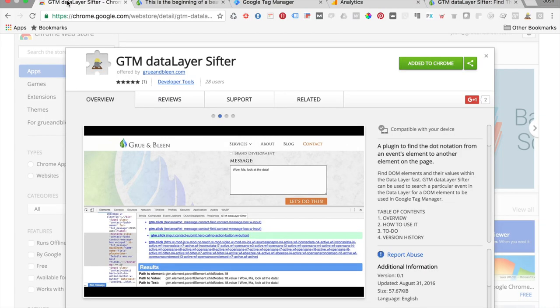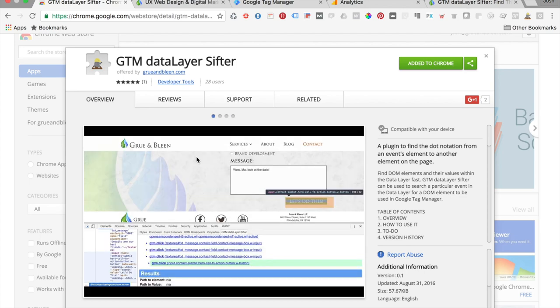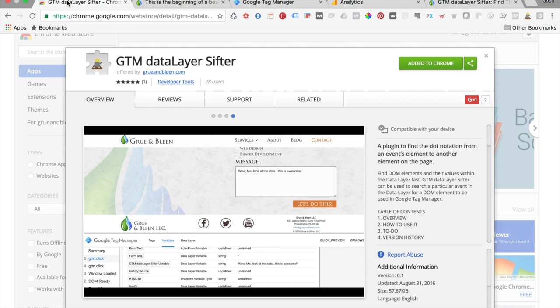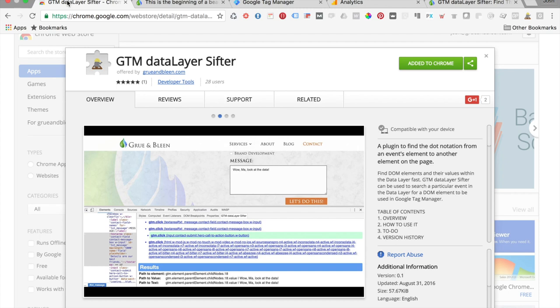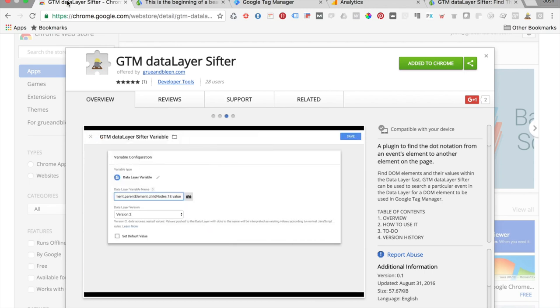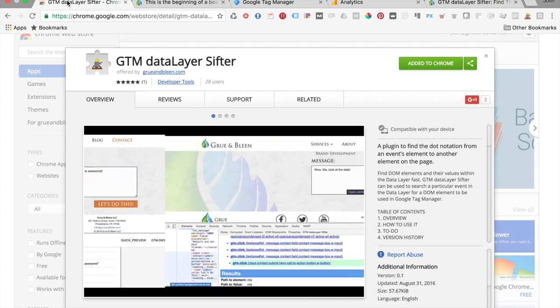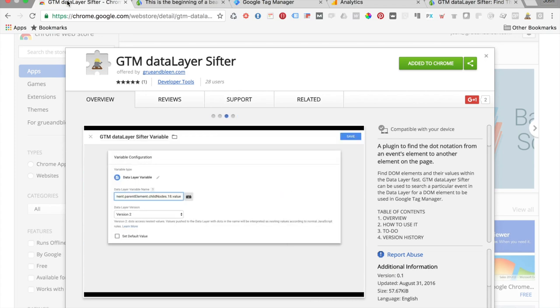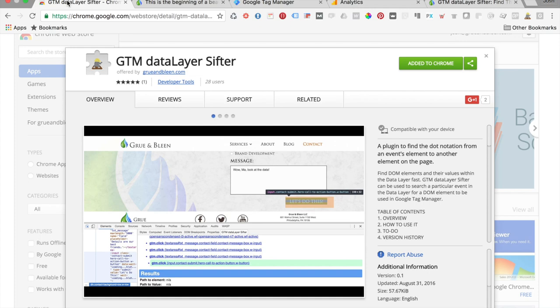Hi, this is Josh Silverbauer from Gruenbleen, and today I want to tell you about an awesome new Chrome extension called GTM Data Layer Sifter. We just launched this extension to help analysts find different variables and elements on a page in relationship to certain events. Head on over to GTM Data Layer Sifter in the Chrome store if you want to follow along, or you can just click this link right here and download it.